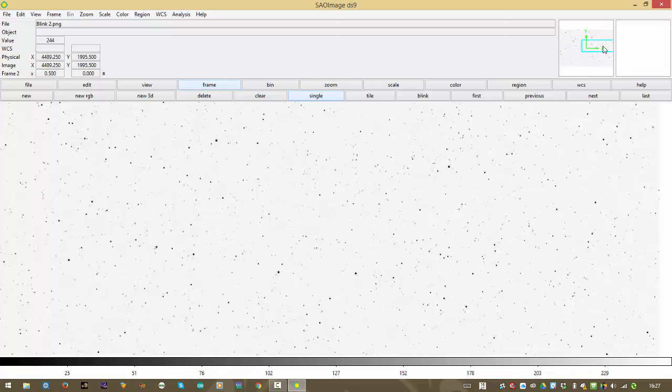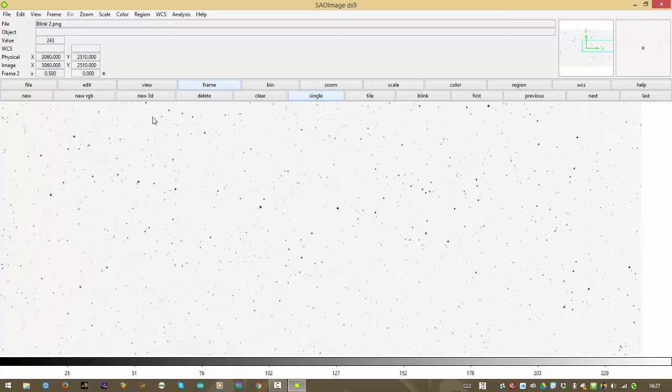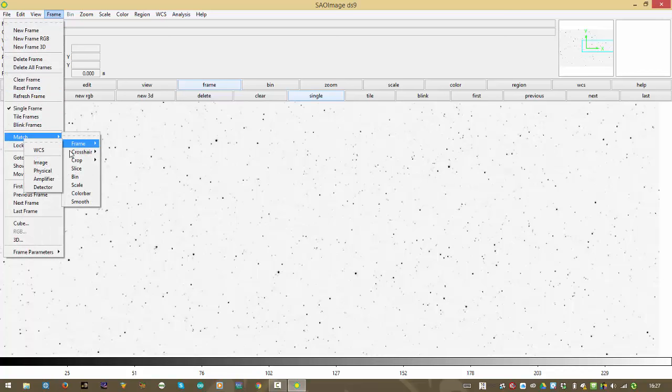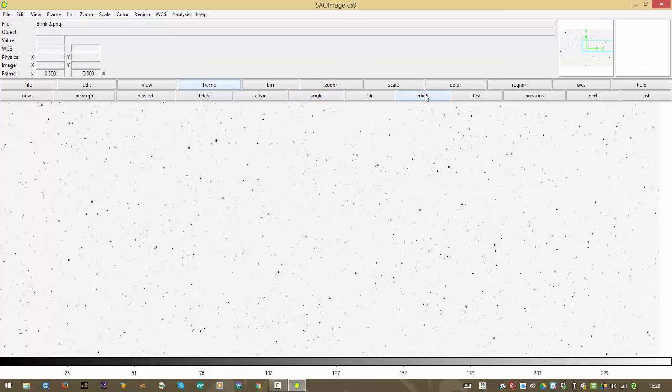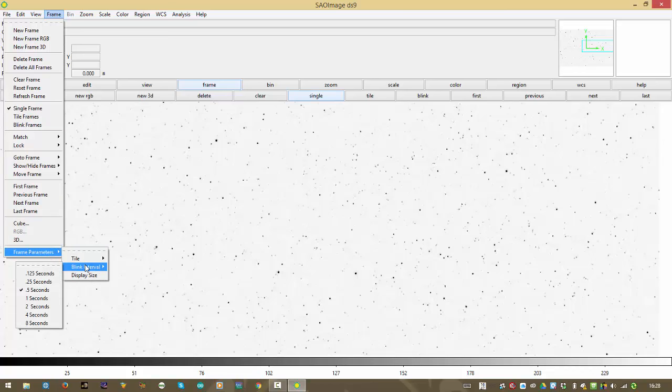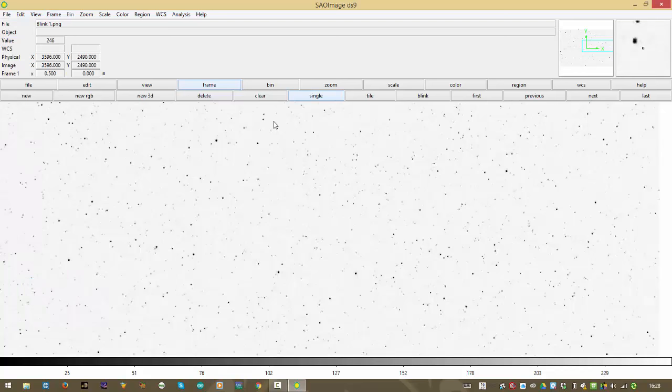So, see up here I've moved the frame. Let me go back and forth here. I am going to match the frame. You just got to play with this. Now let's blink again. Yeah, there's another one. Is that the right rate for blinking? Let's do this. I'm going to do all the way down here to frame parameters, blink interval. You can make it blink once every 0.25 seconds. Let's see if that works.